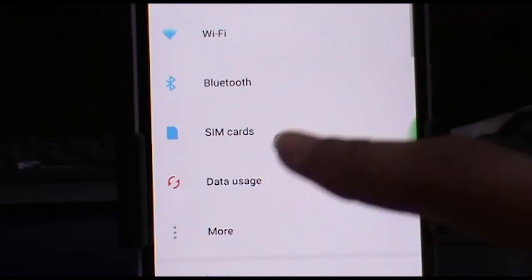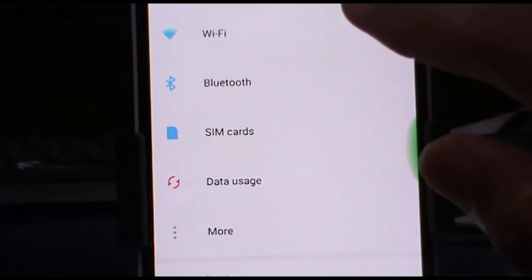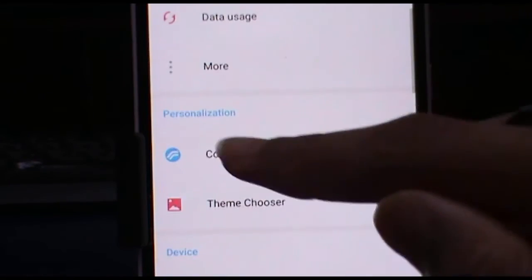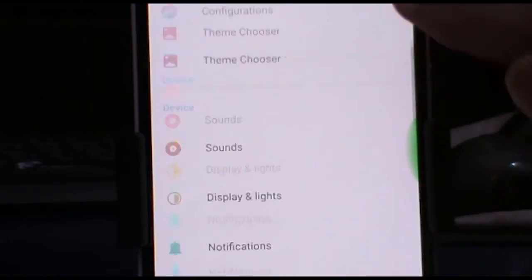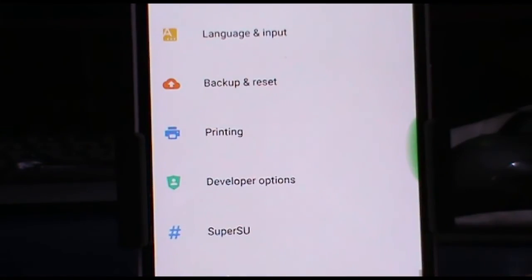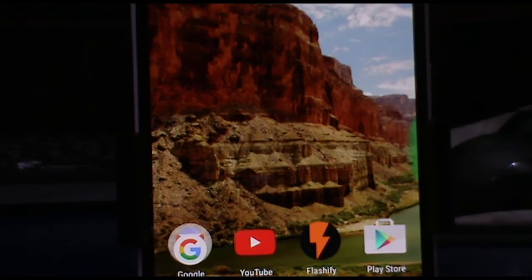And all the basic functionalities: Wi-Fi, Bluetooth, SIM cards, and all the things are working completely fine. Dual SIM functionality is also working.